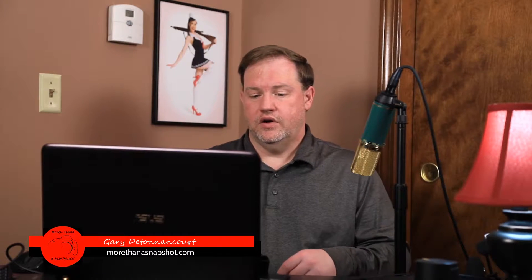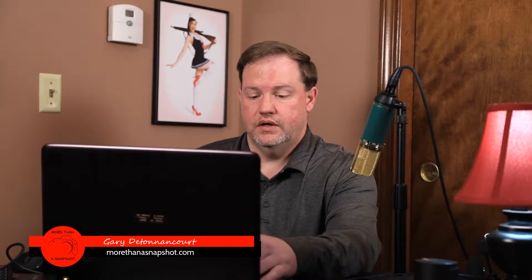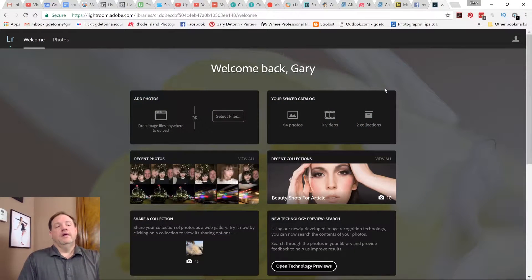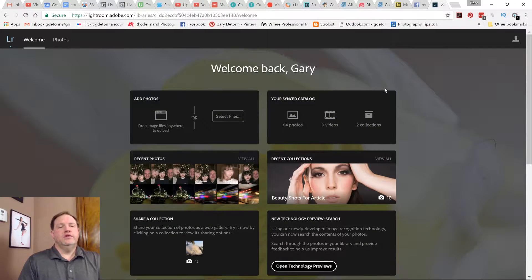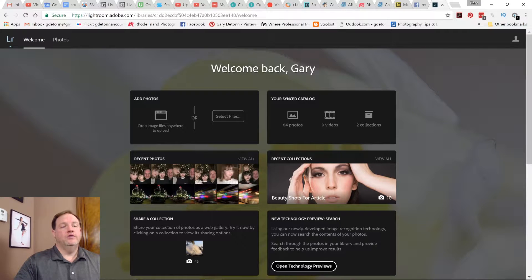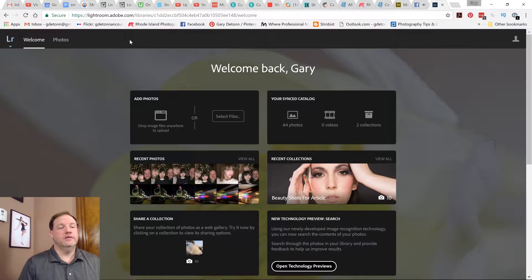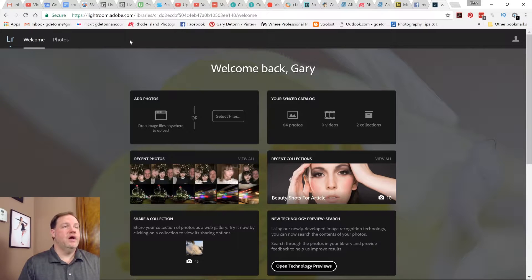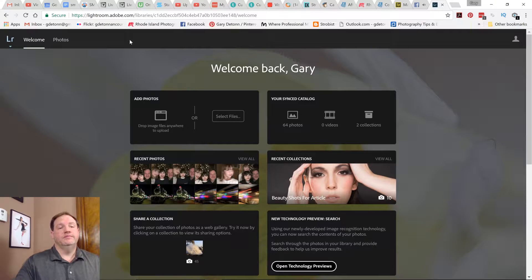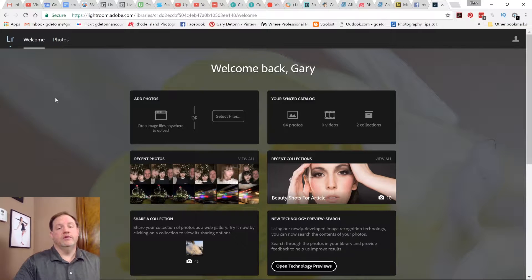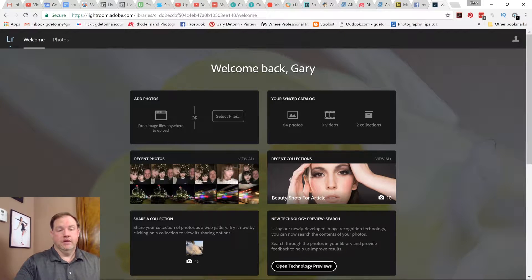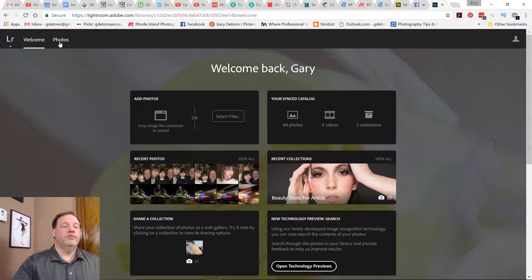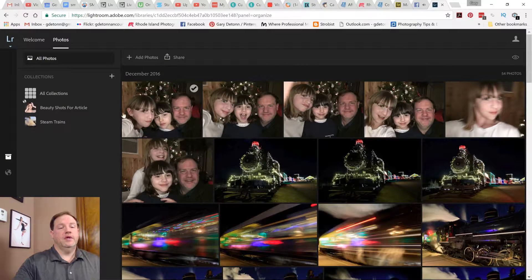All right. So let's jump over to Lightroom on the web. The first thing you need to do is go to lightroom.adobe.com. Once you get to that address, you're going to have to log in with your Creative Cloud credentials. Once you log in, you should see a screen like this. You can see it says welcome and photos, and then you have all these little sections here that you can work with. So I'm going to click on photos.